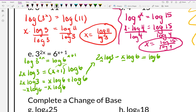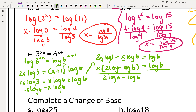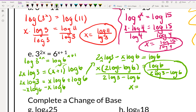We subtract x log 6 from both sides to get the x's on one side: 2x log 3 minus x log 6 equals log 6. We have x in both terms, so we factor out x: x times (2 log 3 minus log 6) equals log 6. Dividing by the parenthesis gives x equals log 6 divided by (2 log 3 minus log 6).